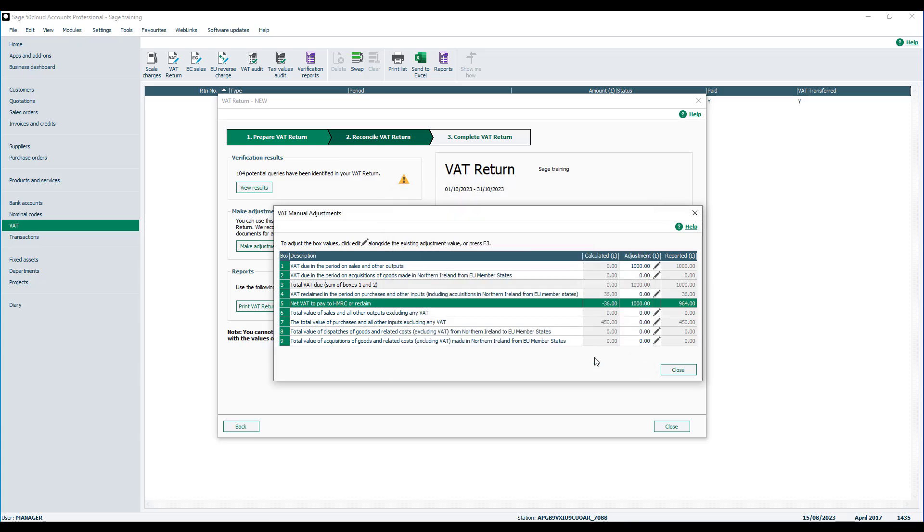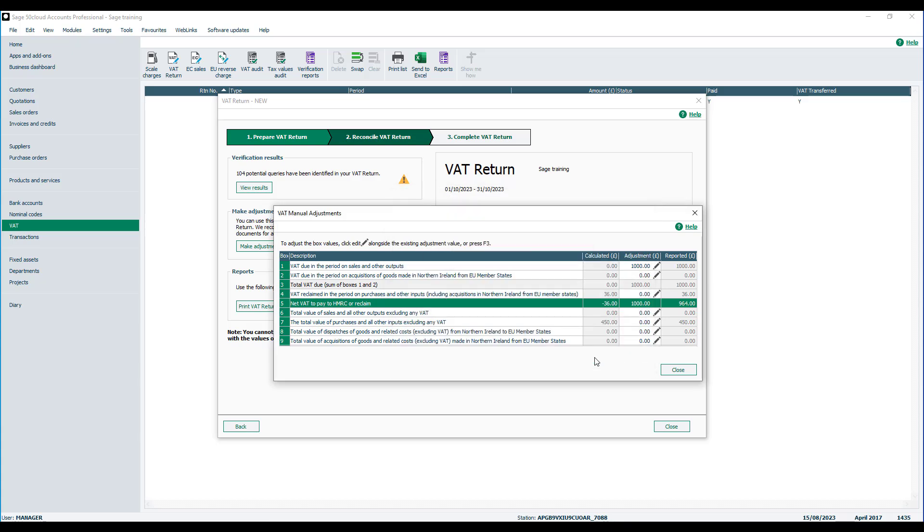Once happy, click Save, and this will take you back to the original Manual Adjustments box. Here you will still be able to see the calculated value, but you will also be able to see any adjustments and their impact on the reported figures.